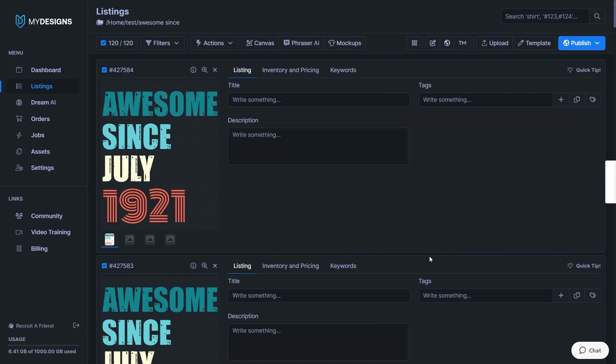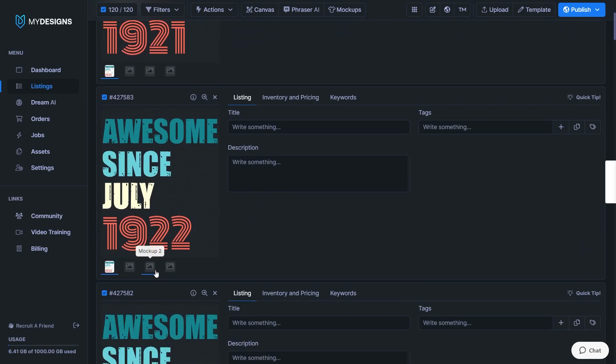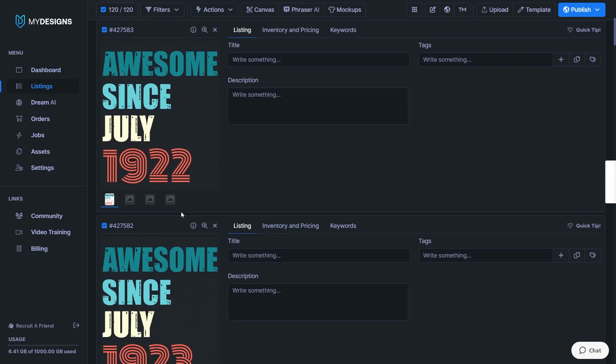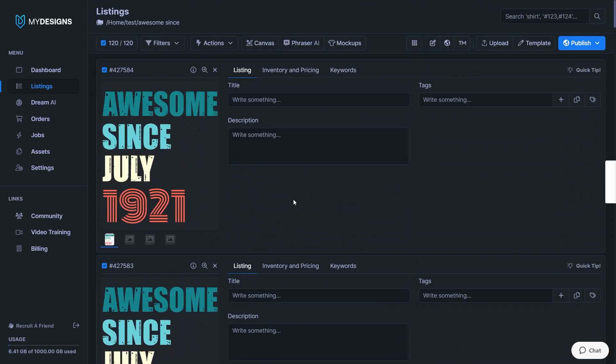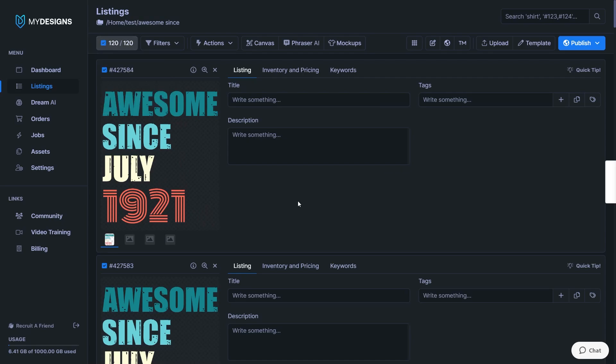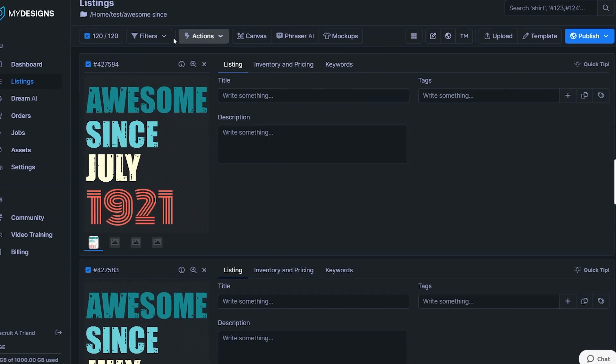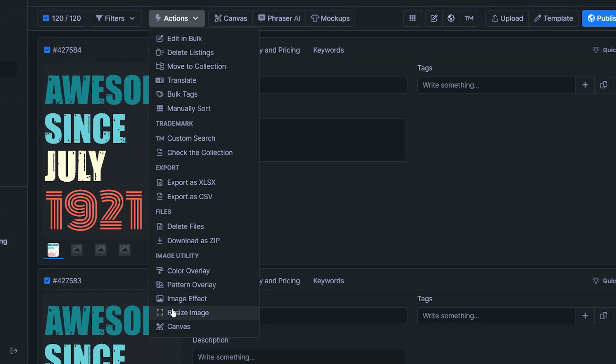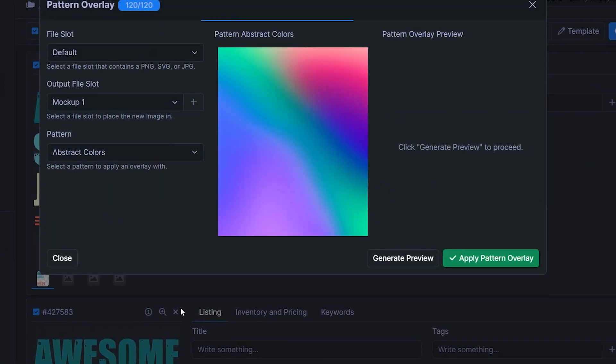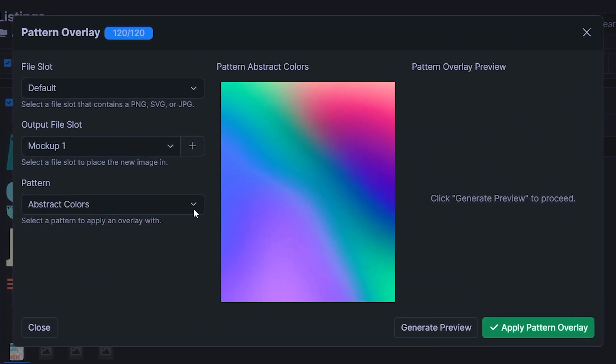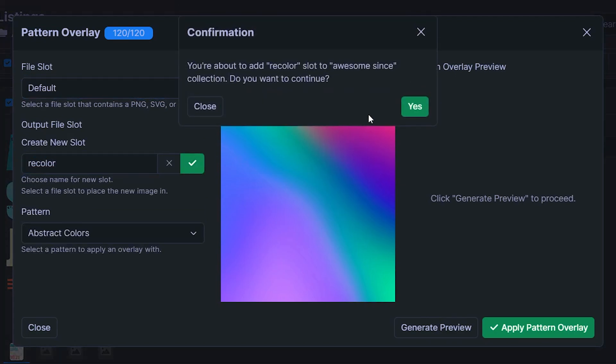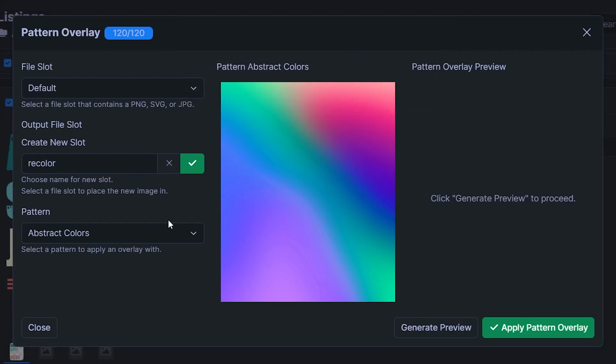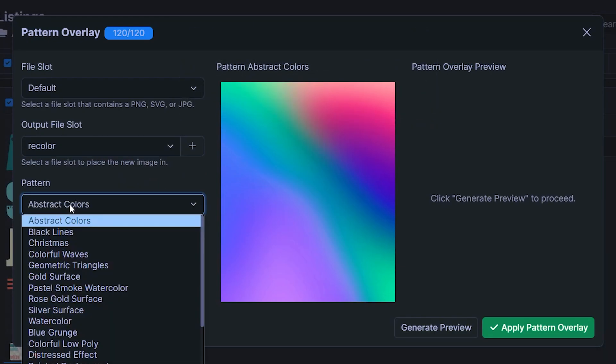Speaking of variations, here is another bonus tip that I wanted to give you. I've got 120 designs right here in a collection. And I want to change the color scheme of this so I can re-upload these in just a different feeling and save some time right there. So I've gone ahead and selected all of these. And the way to do this is head to actions and then click on pattern overlay, which is a really cool underrated function in my designs. So the default is selected right here where our designs are saved. And the output file slot would be, maybe we'll call this one recolor, then hit the green check mark, click yes.